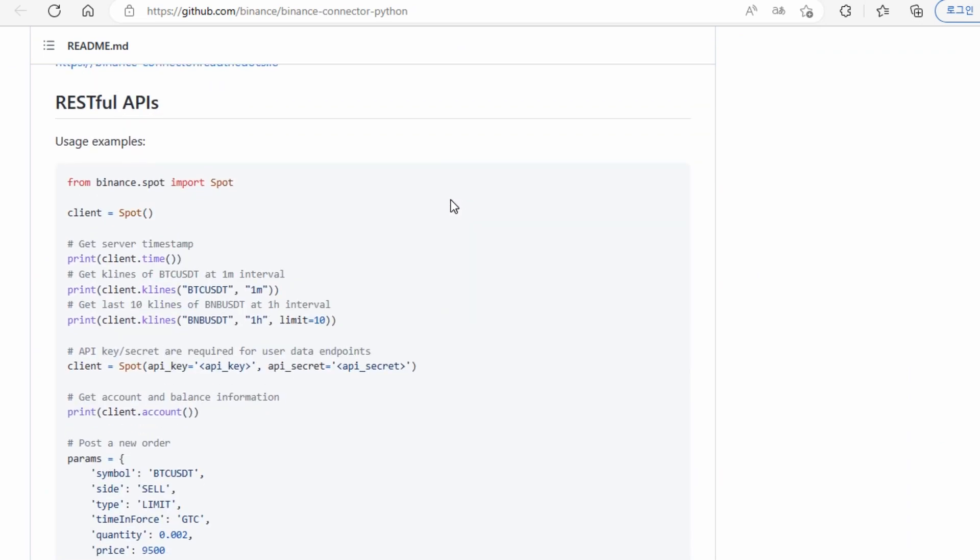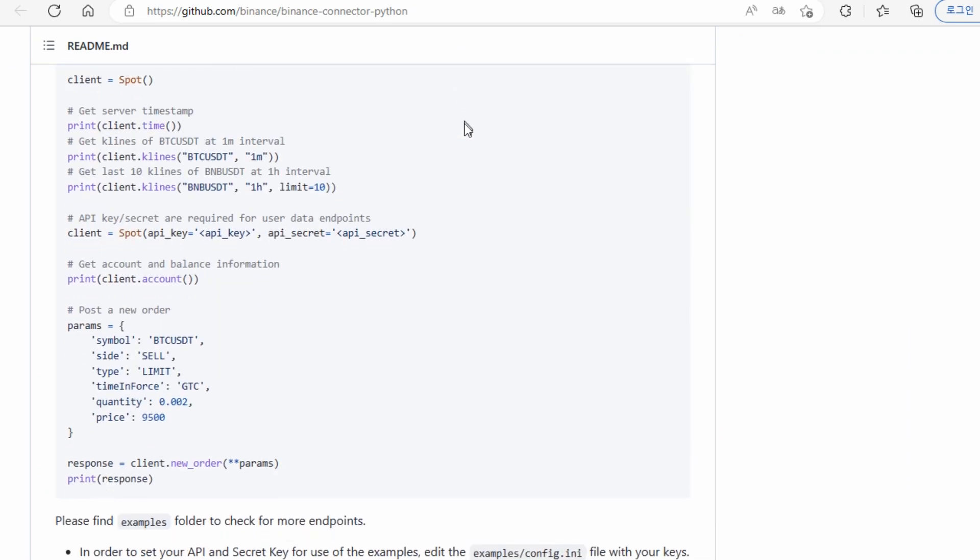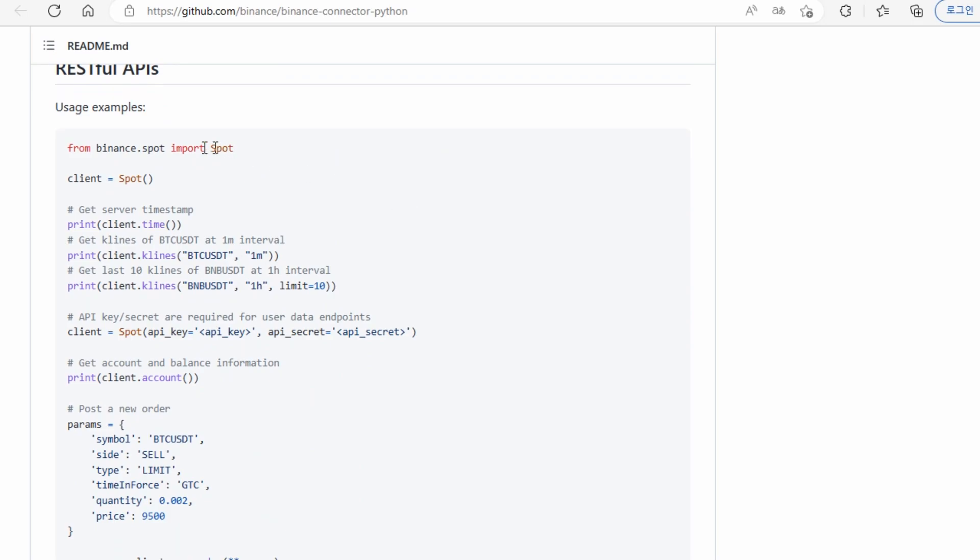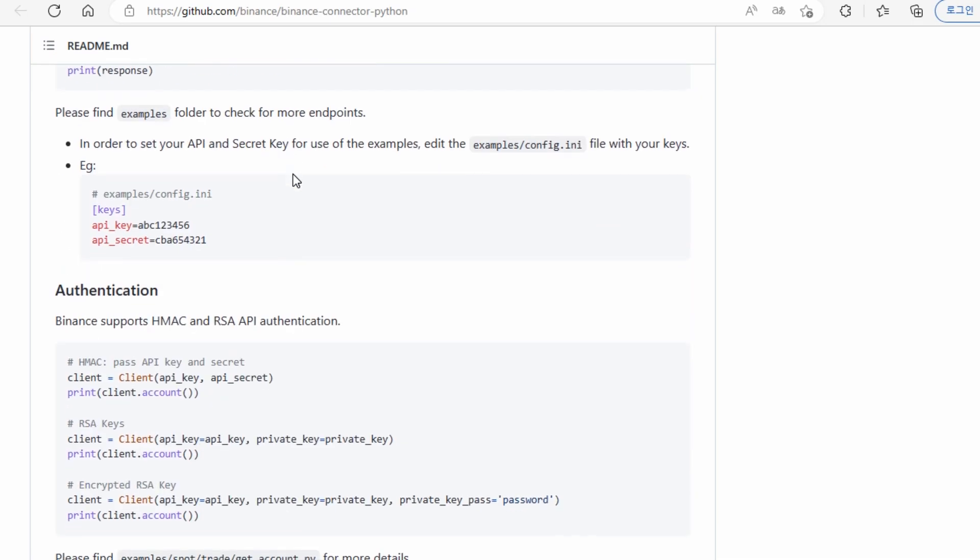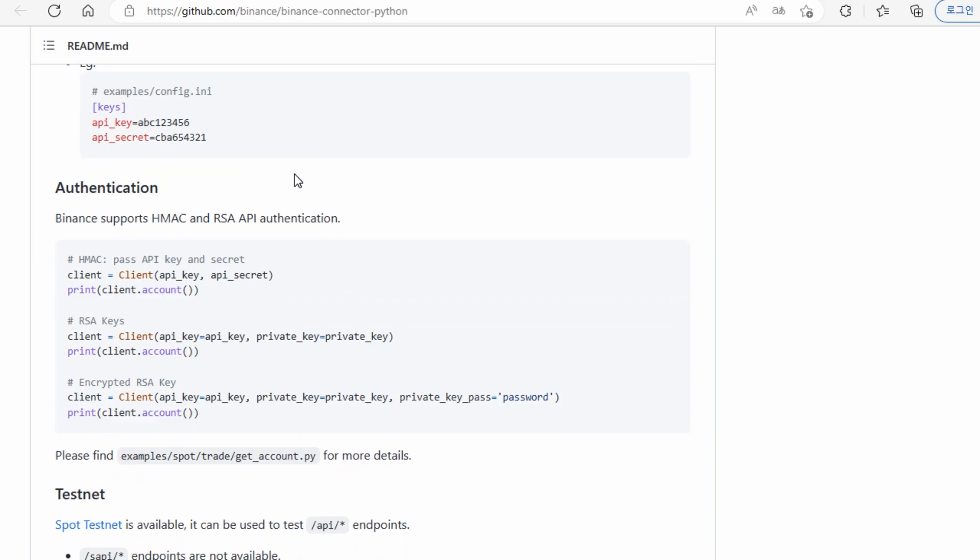This library gives you information on how to do authentication. Authentication is necessary to connect and have access to your account. In order to place new orders or something like that, you need authentication to access your account at Binance.